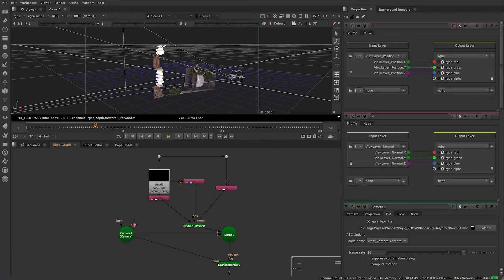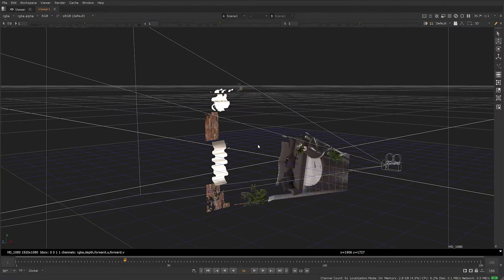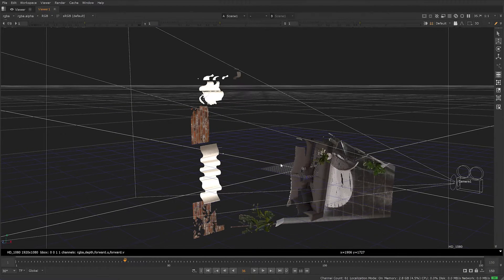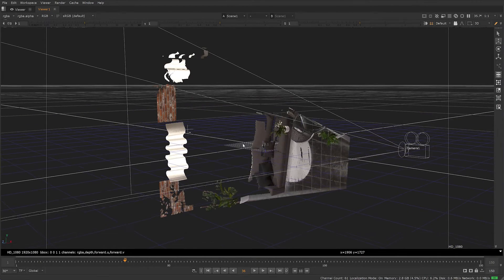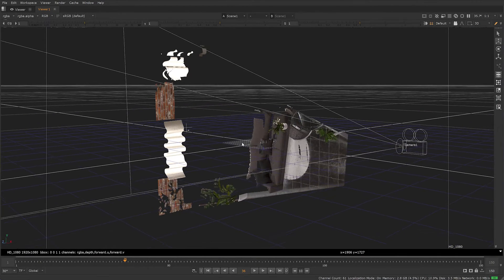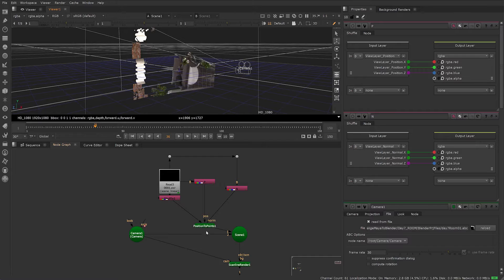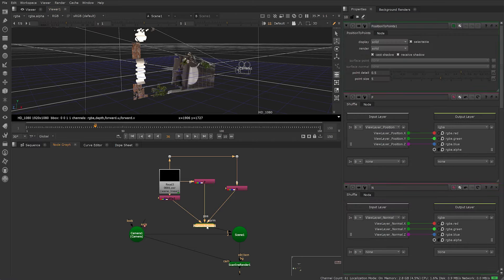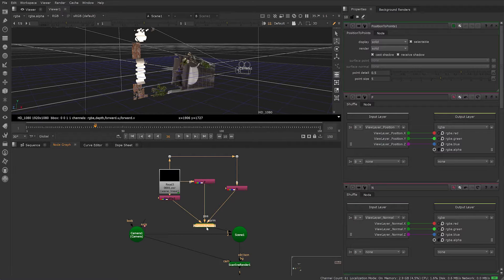Maybe you ran into this problem in Nuke. You've set up your Position to Point node in Nuke, but your 3D point cloud is displaying in the wrong rotation or is flipped. You can easily fix this in Nuke with an Expression node after your position pass.